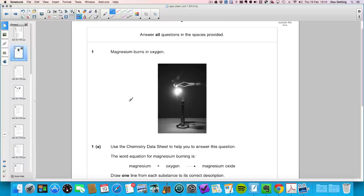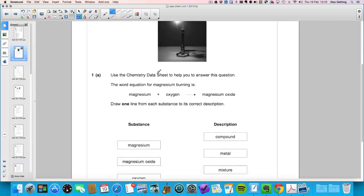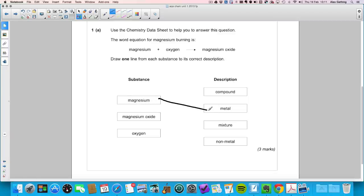Straight into question one: magnesium burns in oxygen. Question 1a asks you to use the chemistry data sheet. The word equation is magnesium plus oxygen gives magnesium oxide. You need to draw one line from each substance to its correct description — if you draw more than one line you won't get the mark. Magnesium is a metal, magnesium oxide is a compound (two elements joined together), and oxygen is the non-metal. There's no mixture.